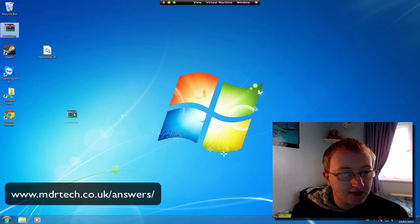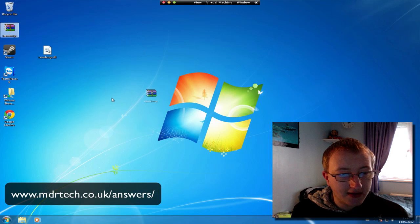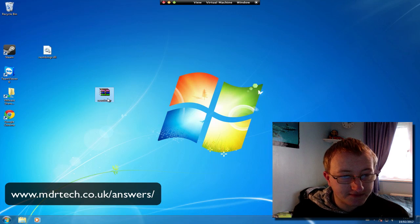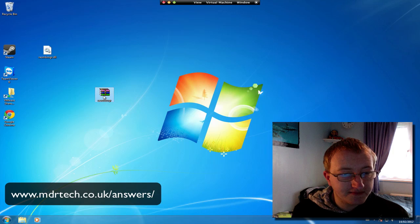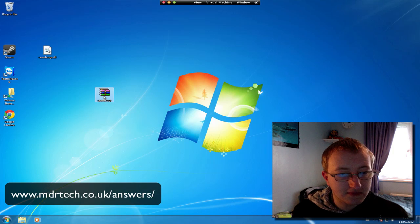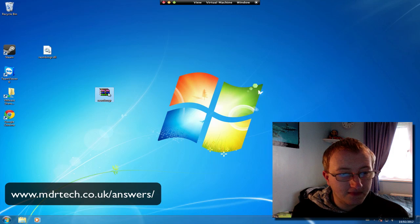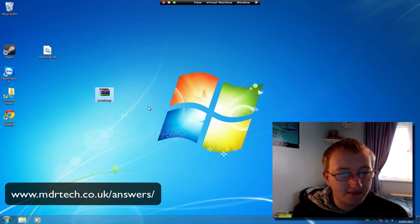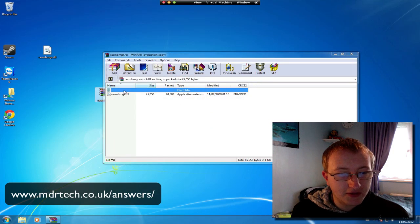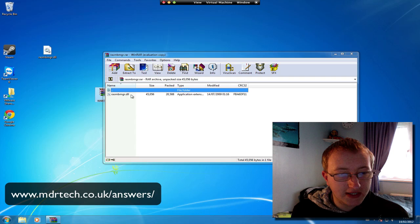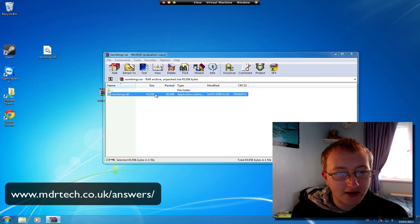And then you'll see this little file here appear. Double click on it. And then you'll see the .dll file there. Double click on it.